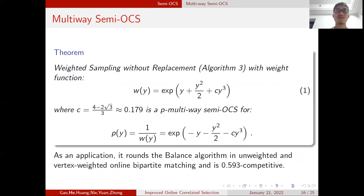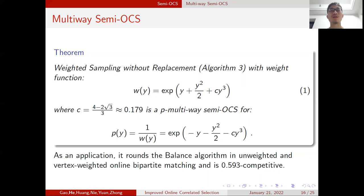It may seem counterintuitive that we assign a larger weight to elements with higher cumulative mass that remain unselected. We will see why shortly. The theorem states this algorithm is a p-multi-way semi-OCS with p(y) = exp(-y - y²/2 - c·y³). As an application, it runs a balanced algorithm for unweighted and vertex-weighted online matching and achieves 0.593 competitive. The trivial algorithm achieves only e^{-y}, so our algorithm improves this to the cubic term.